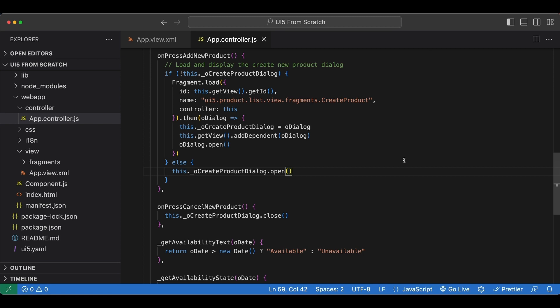Hello ladies and gents, in this video we will get started with the data binding concept in UI5 and we will talk about JSON models and property bindings.